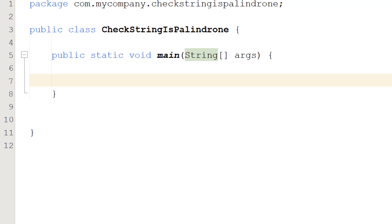Greetings, it's Maxo Diddly here and today I'm going to be showing you how to check if a string is a palindrome or not in Java.